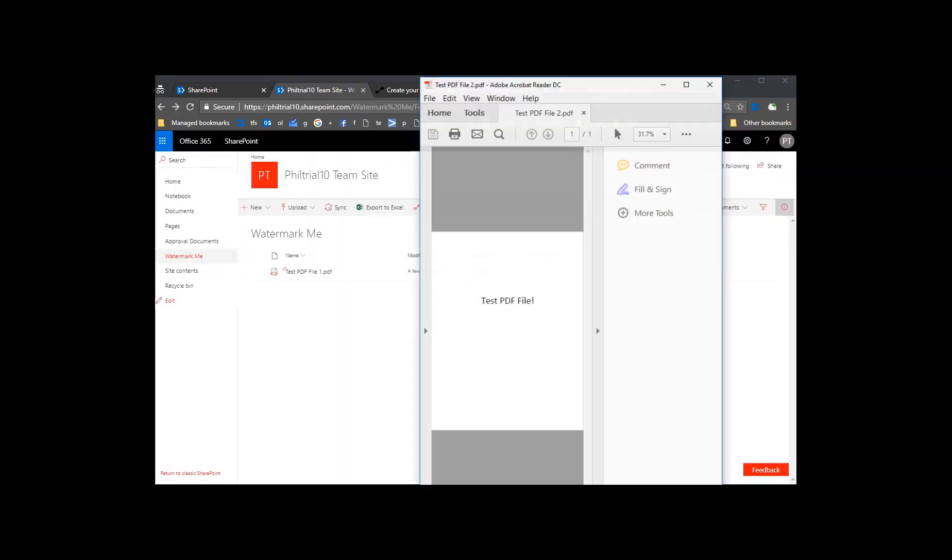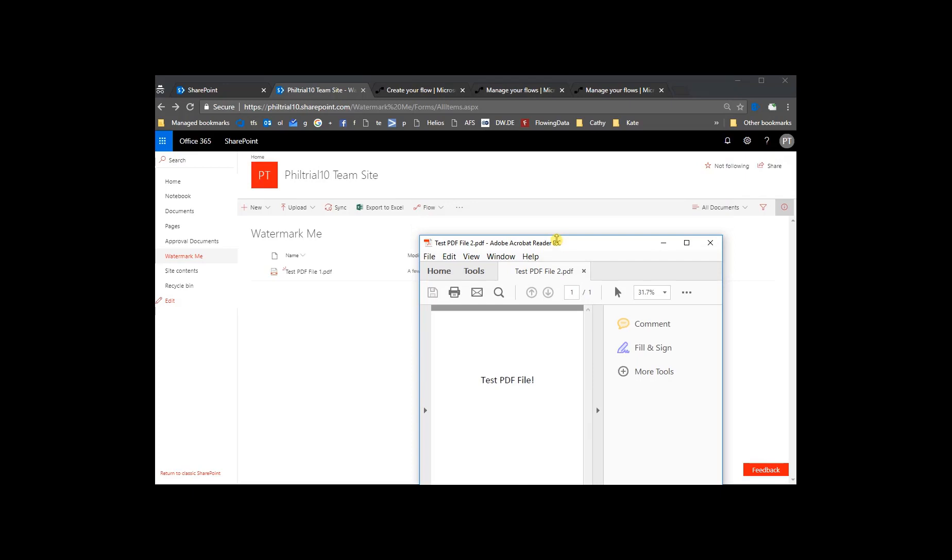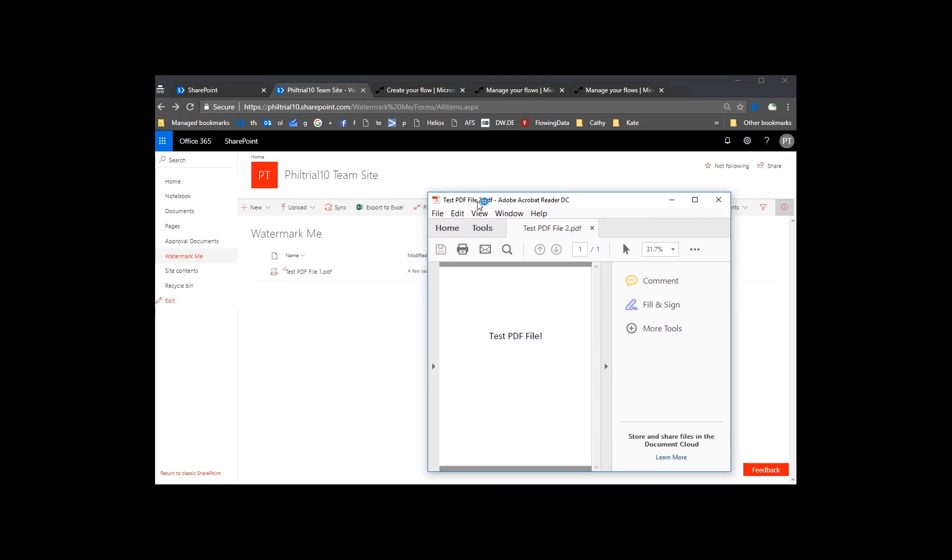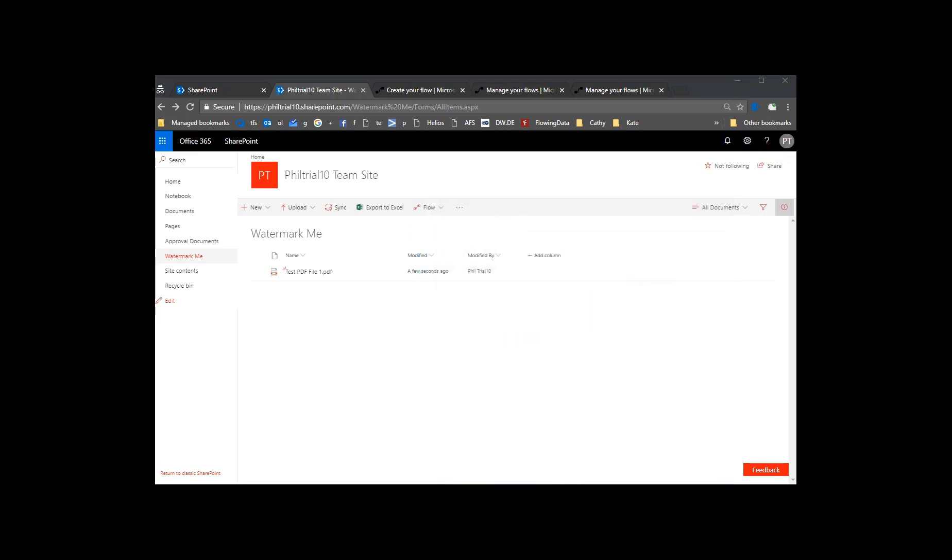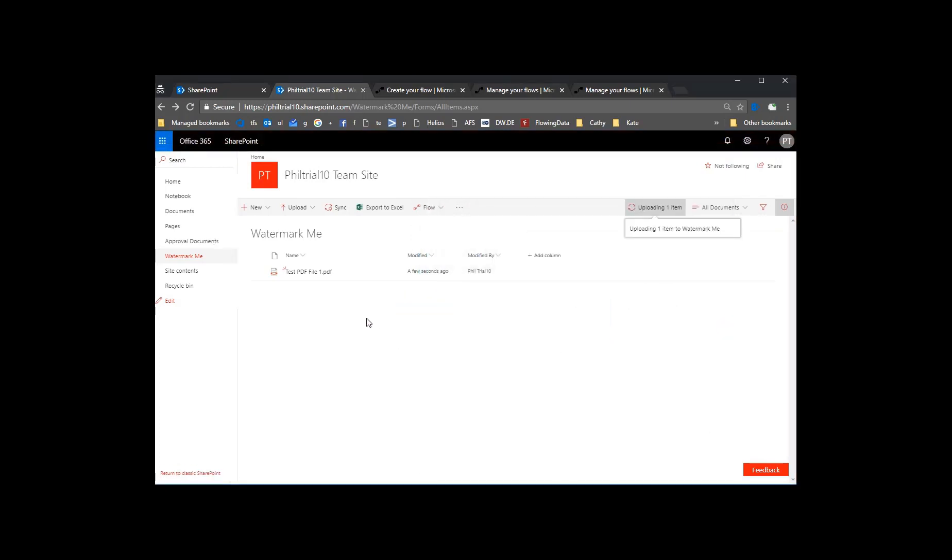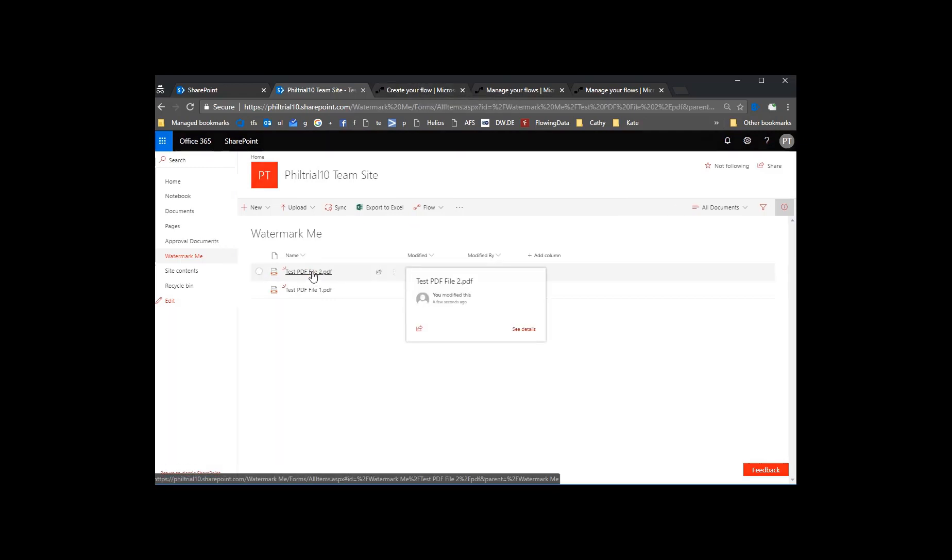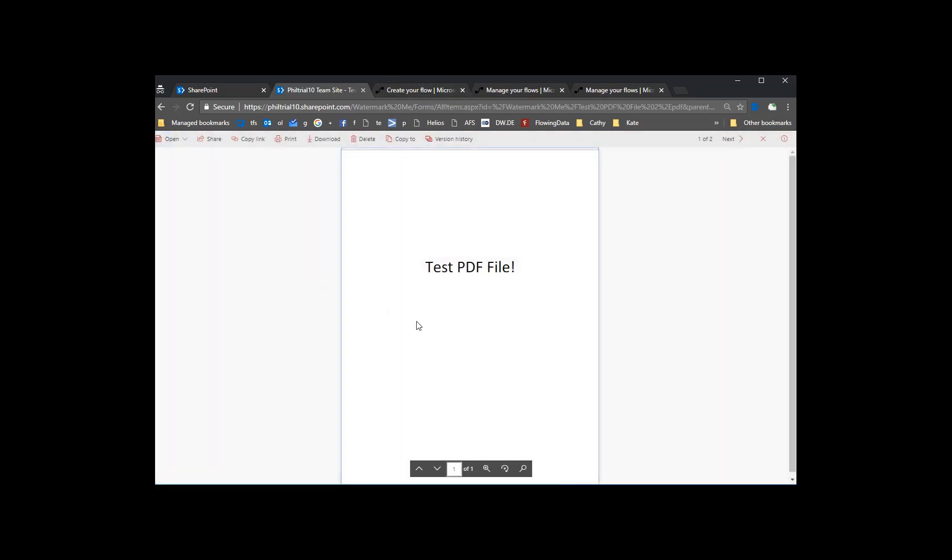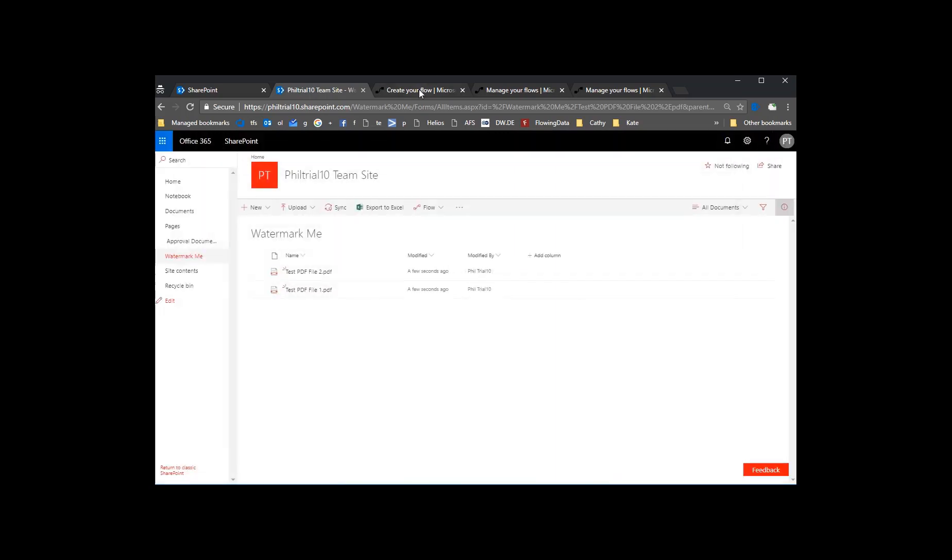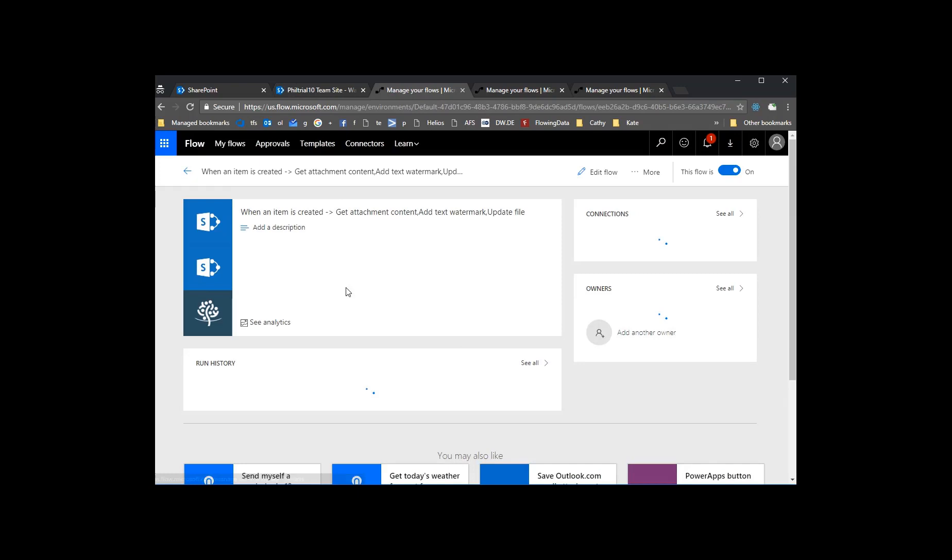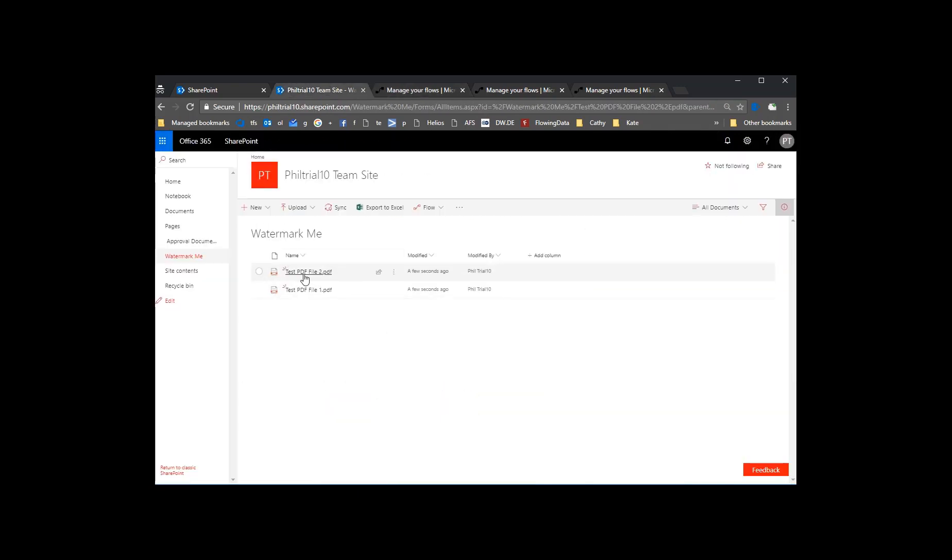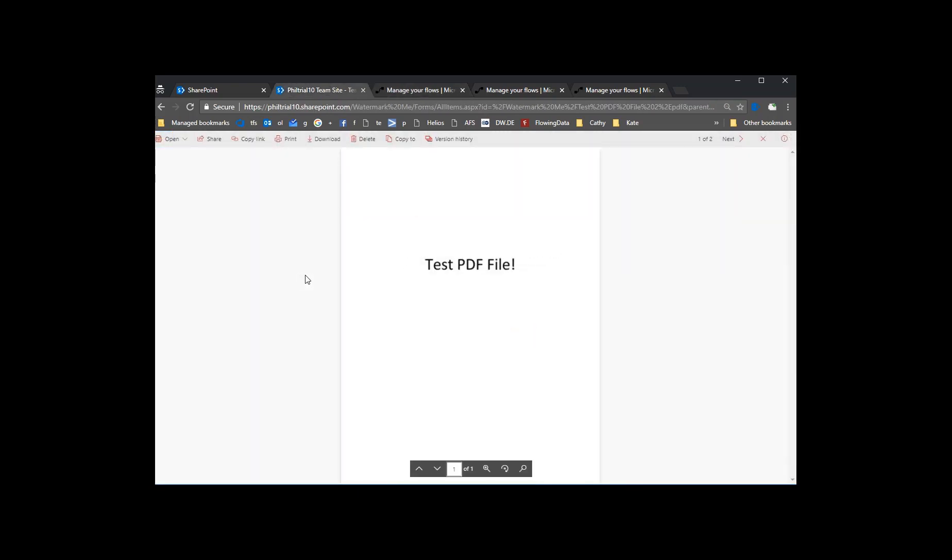So now we can drag in a few more files there and we'll see them get updated too. Here we go. So we should see test file two now after a few seconds. Not yet. Let's go back and check it out again. We can also monitor the flow. See it succeeded now. So now we go back and check it out. Test file two is now updated with the watermark as well.